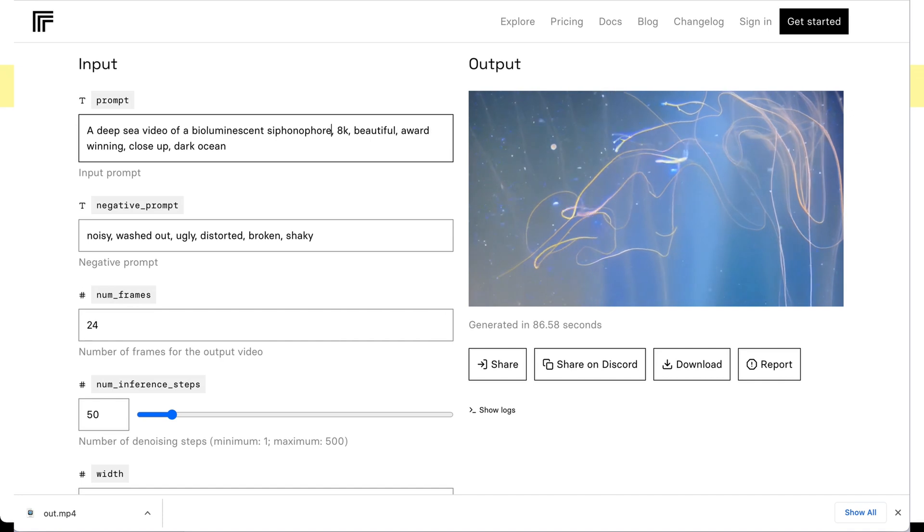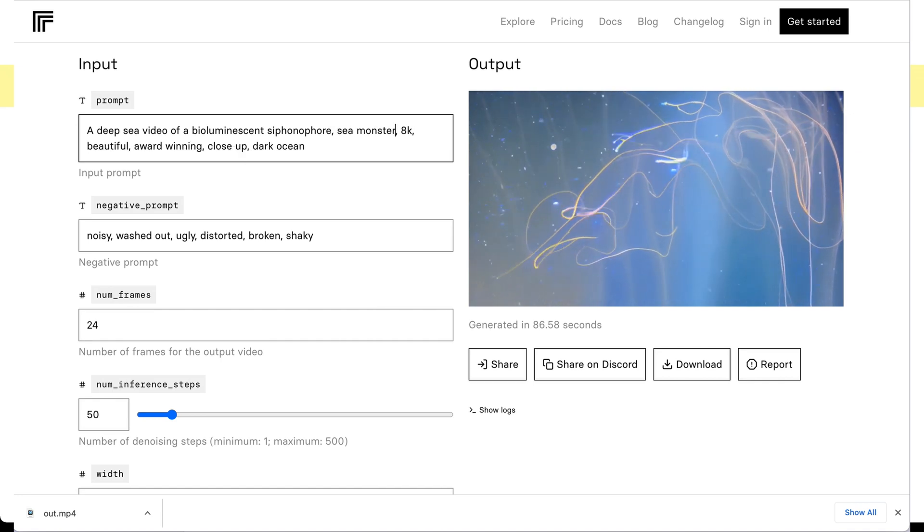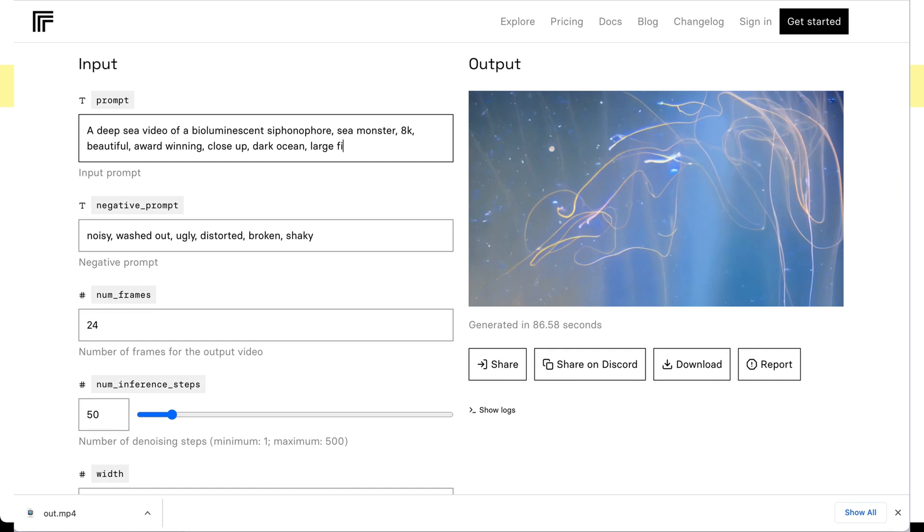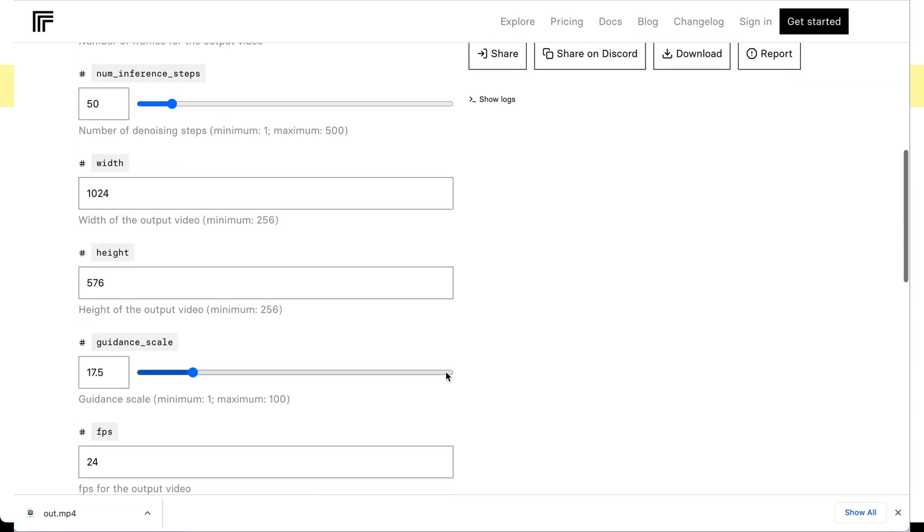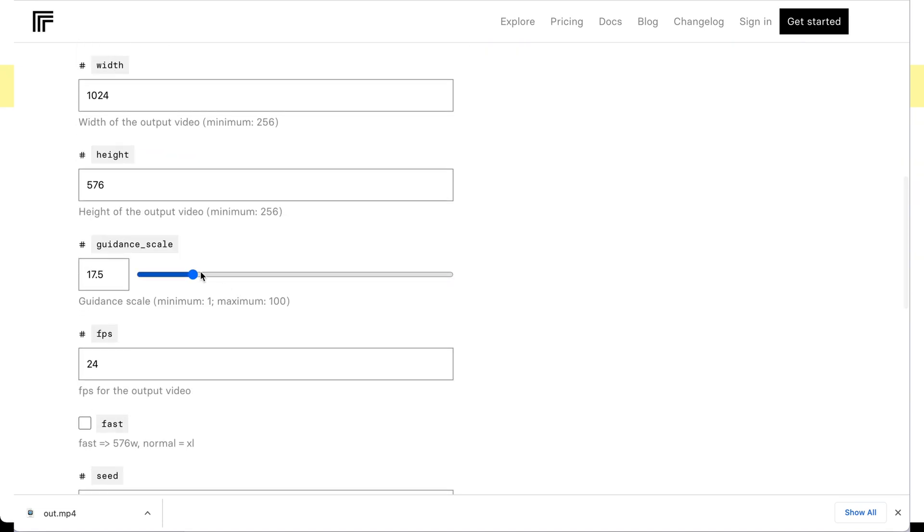A lot of those are still charged per generation. And generally speaking, with Replicate, you're only paying for the time that you're actually running the GPU. You're not paying for how long you have the dashboard open. You're just paying for the time of the GPU thinking and giving you data.